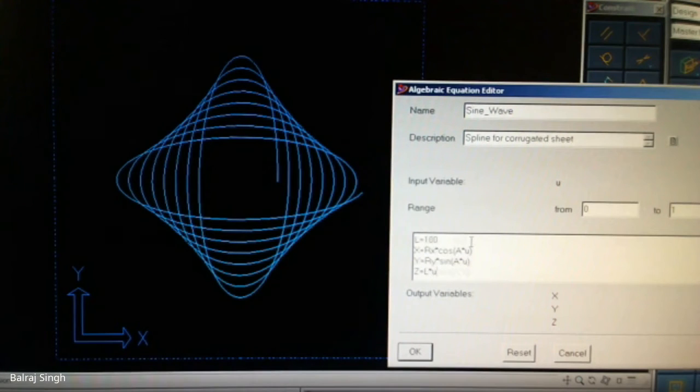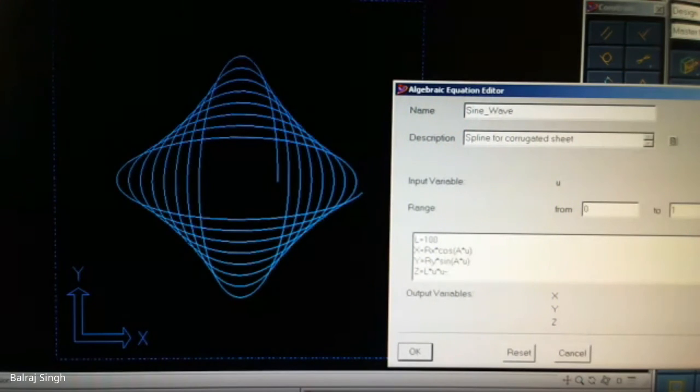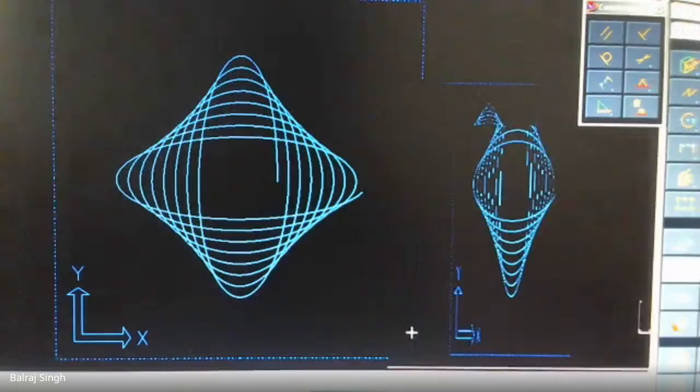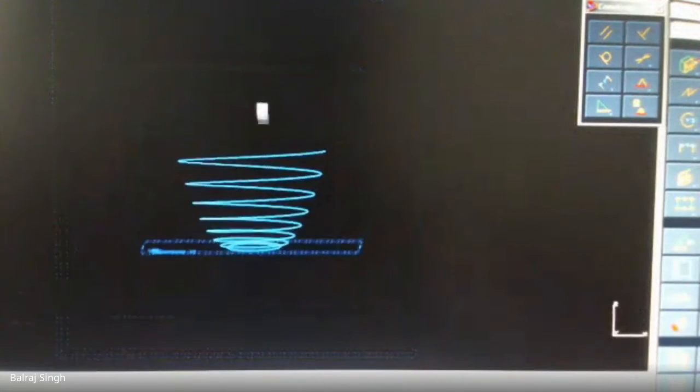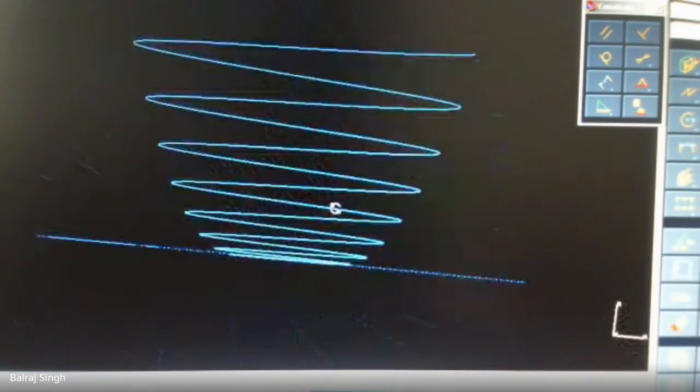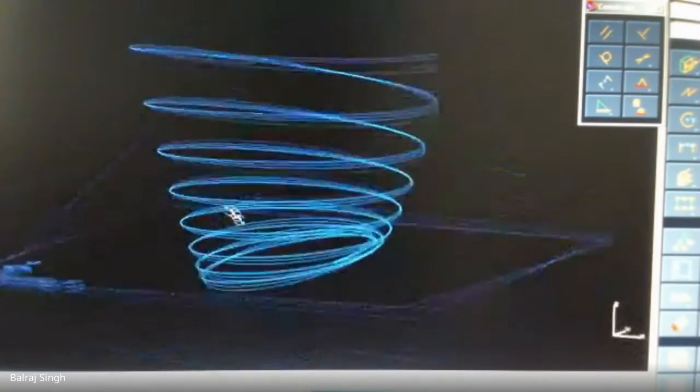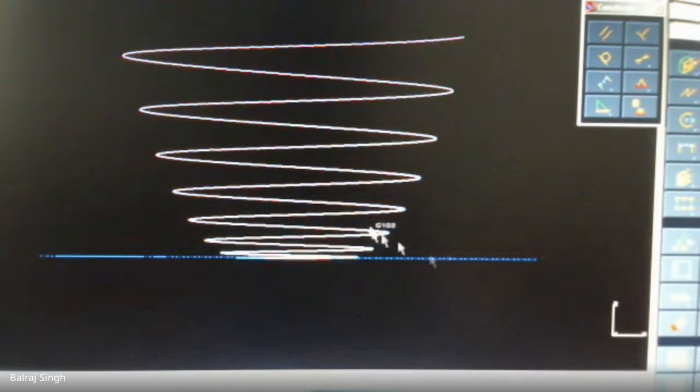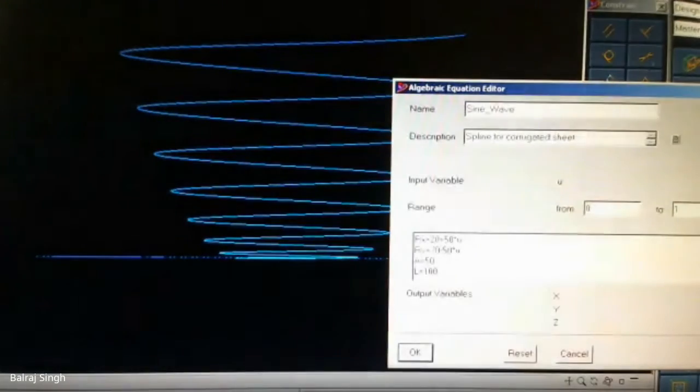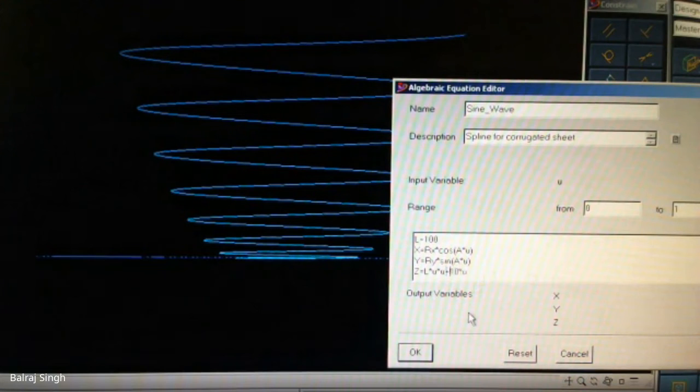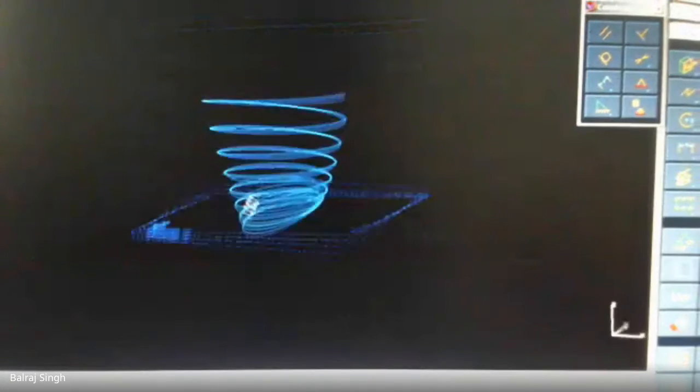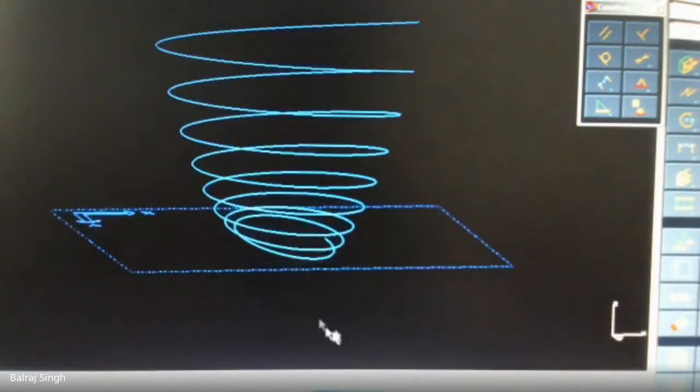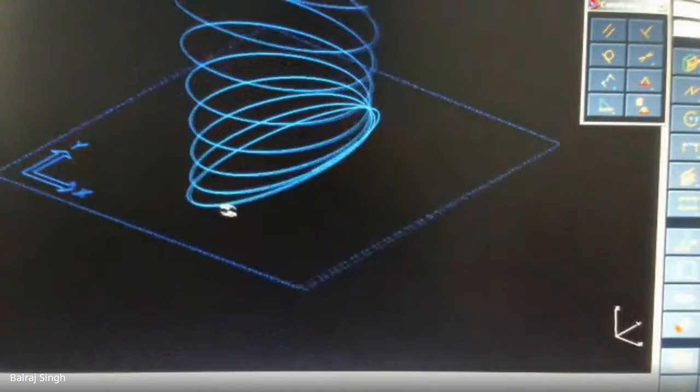Now you can do some manipulations in terms of Z. This is L into U. Make it U square. Now you will be getting a variable pitch. You might have seen this kind of coil springs, I mean variable pitch springs.